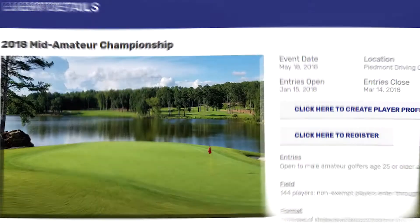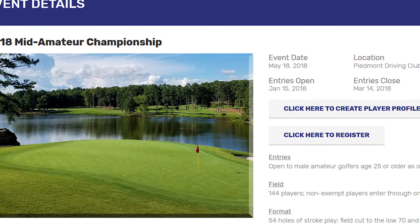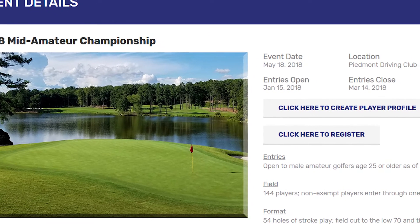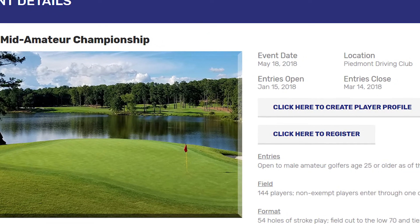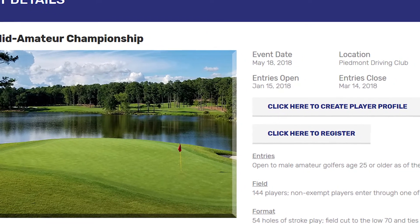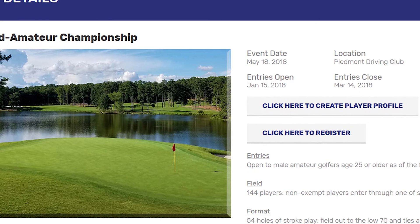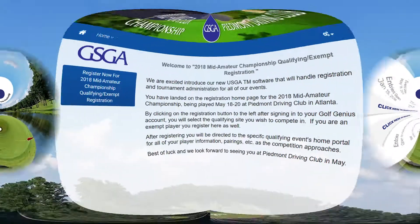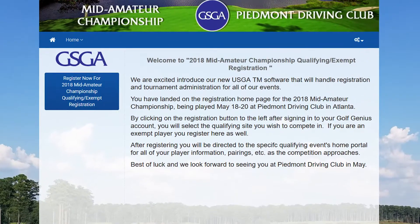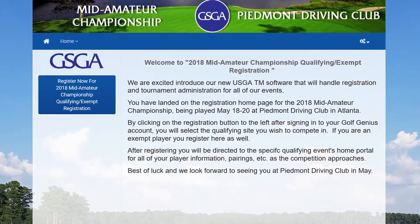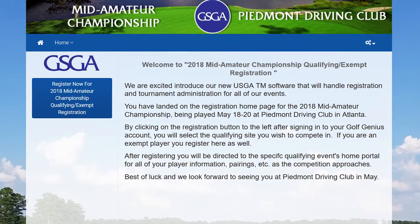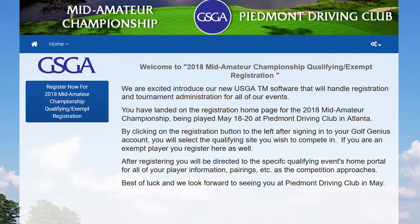Here you'll click to register. If you haven't already created a player profile, you can do that by clicking the create player profile tab as well. Once you're here, you'll click register now for the 2018 mid-am championship.